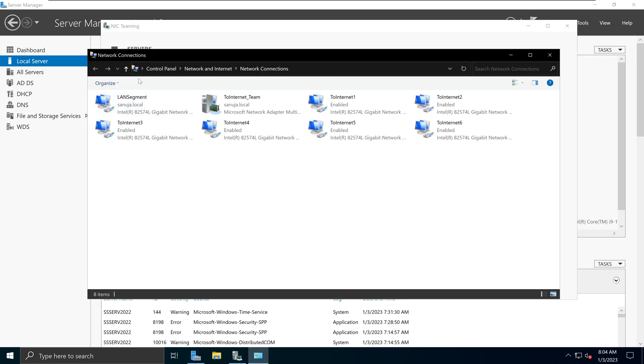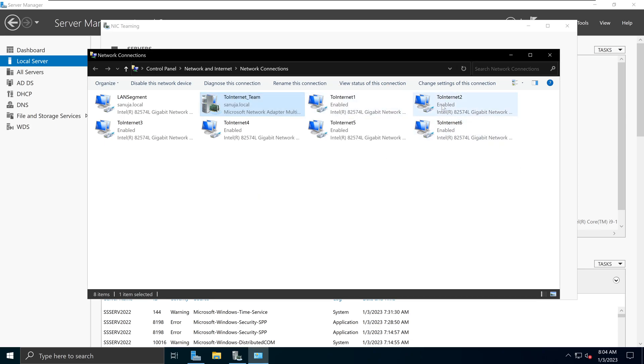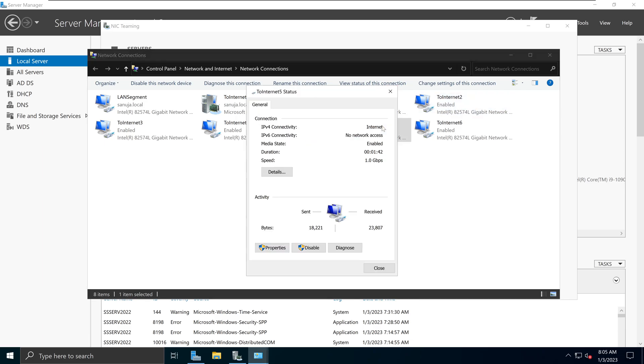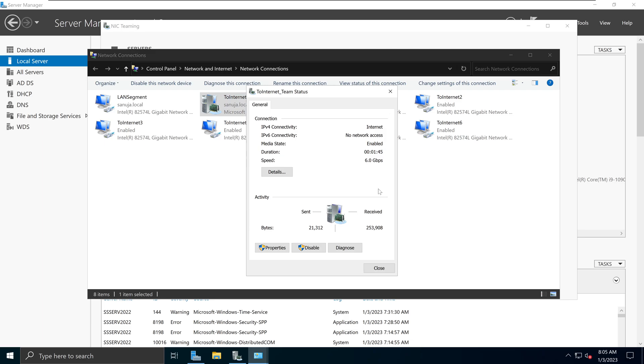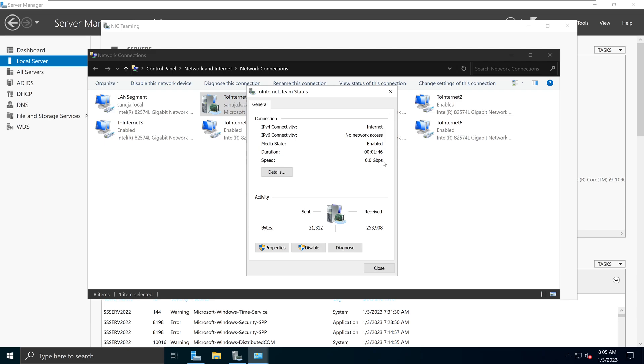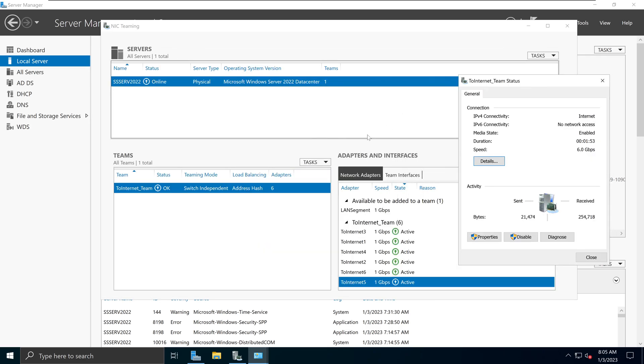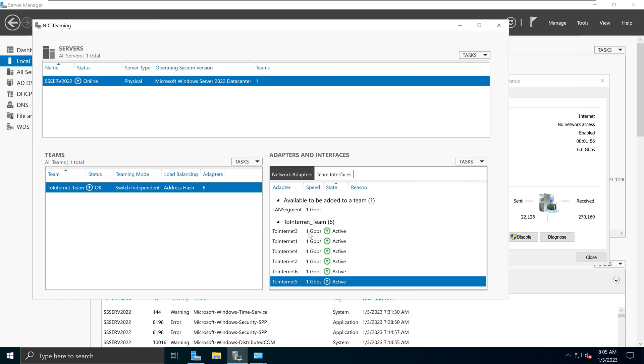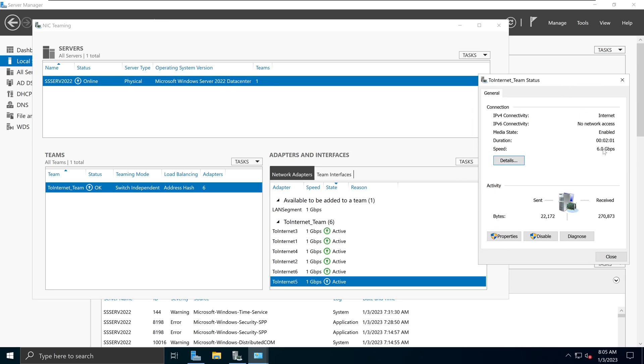Notice you have a new connection called to internet underscore team because that is what we name this particular team and it is up and running. If I double click on to the internet, it shows six gigabyte per second network speed. So why is that? The reason for that is each of these network cards is one gigabyte per second. So six times one gigabyte per second would give us six gigabyte per second. And if you look at our NIC teaming window or console, you see all of these network connections are up and therefore we have the speed up to six gigabyte per second.